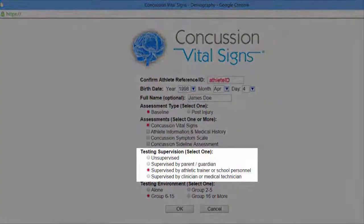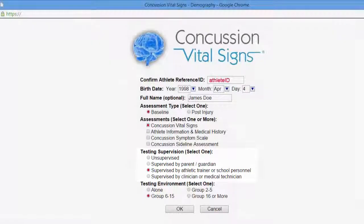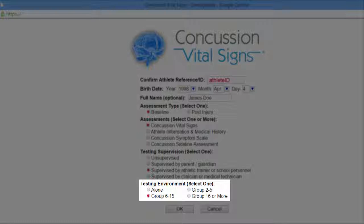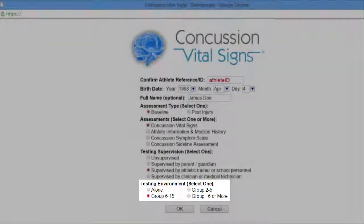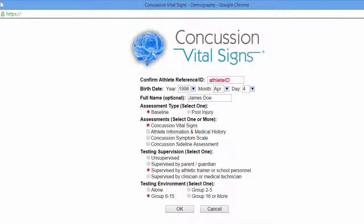Then under the Supervision Status, check what the situation is. In this case, we'll choose Athletic Trainer or School Personnel. In the testing environment, in terms of the size of the group, we'll choose a group size of 6 to 15. Click OK to confirm these settings.